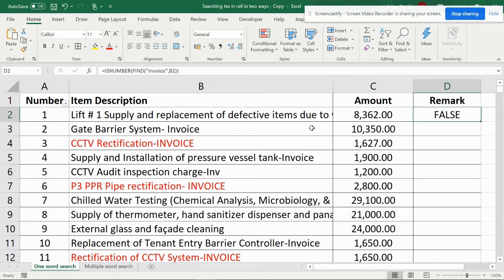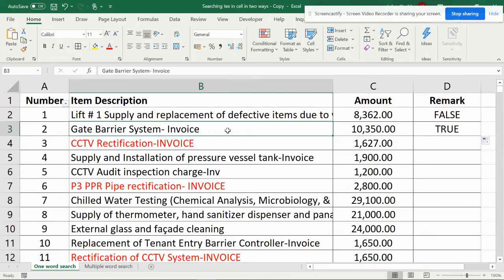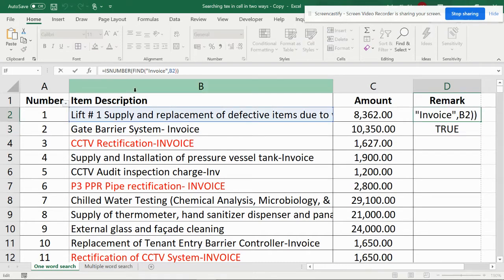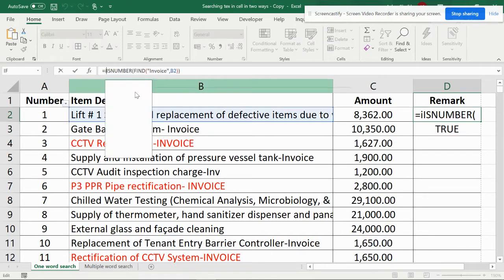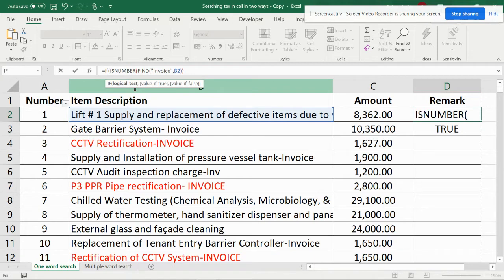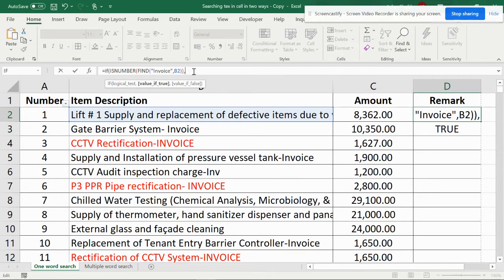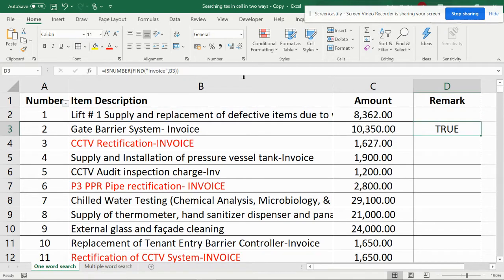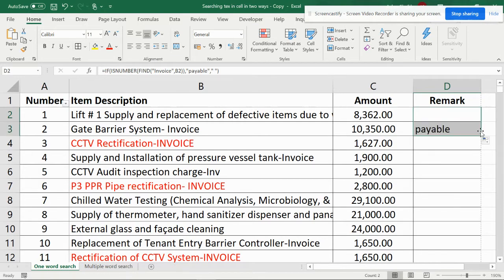You can see there is no invoice here, but when I drag this down, it is there. You can give any meaning for this by making an if condition. Like if the logical test is true, then it is payable, or else you can make it as blank. When you pull it down, you can see it's payable.